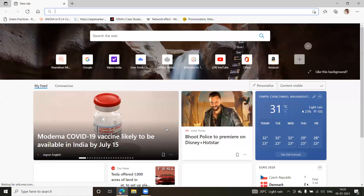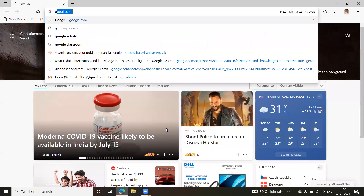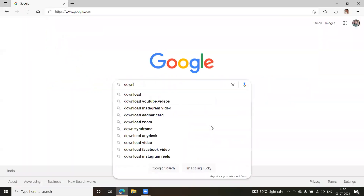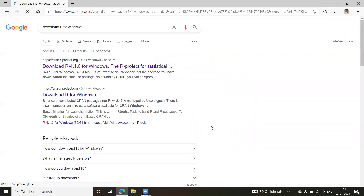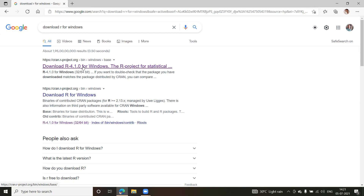When you want to download R, search for it in the browser. Select the download for Windows — most of you are likely using Windows. If you have a different operating system on your desktop, PC, or laptop, download the version for that OS. The first result is the official website for R programming. Click on it and you'll see the latest version is 4.1.0.